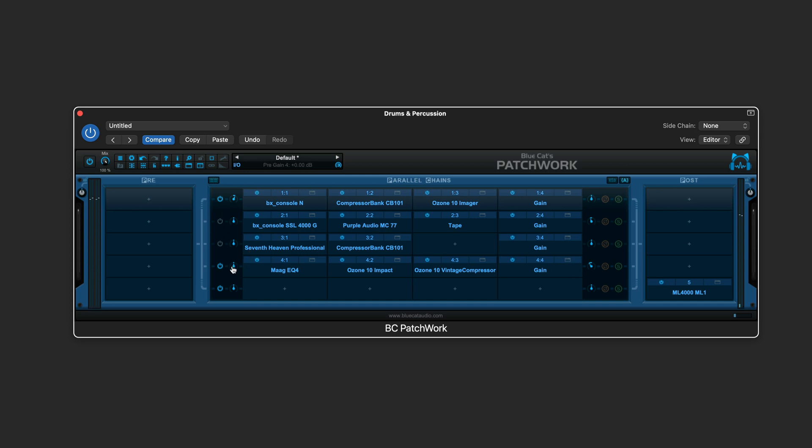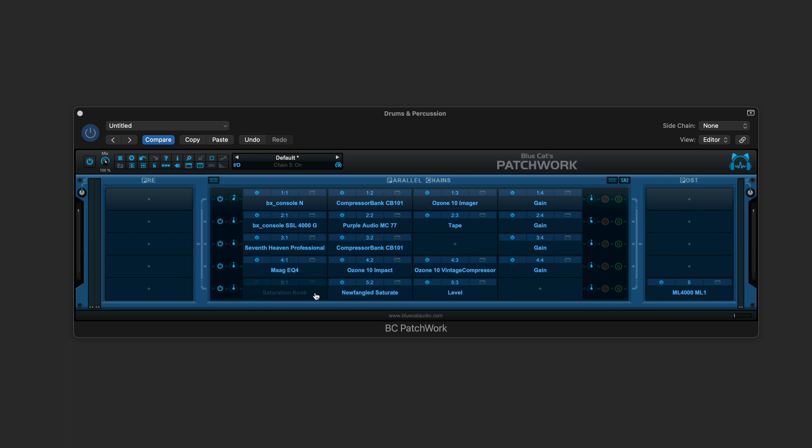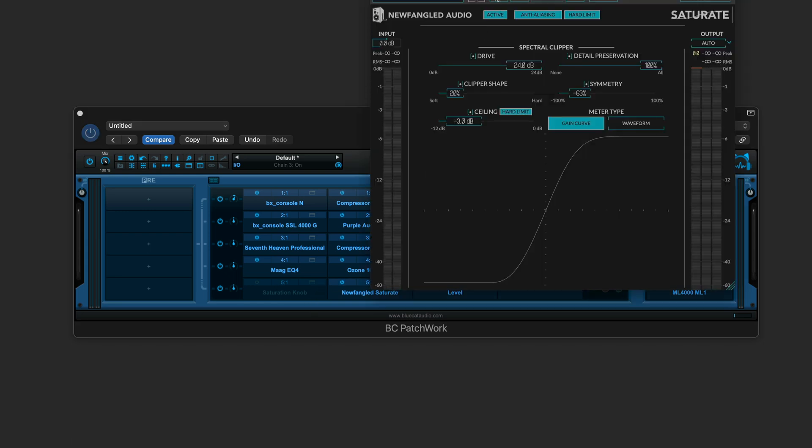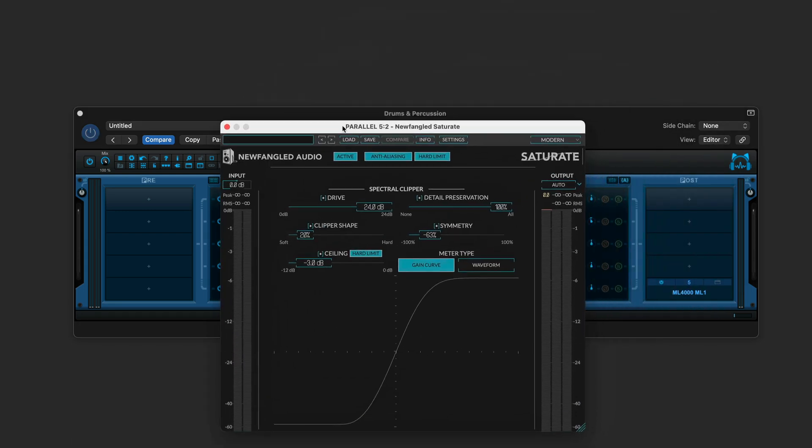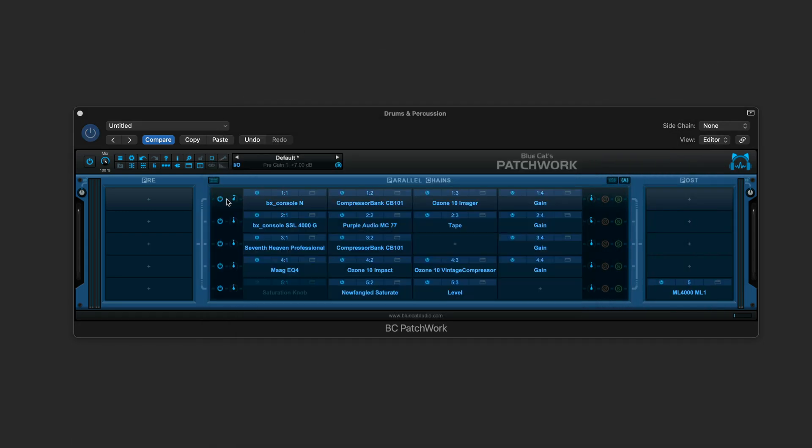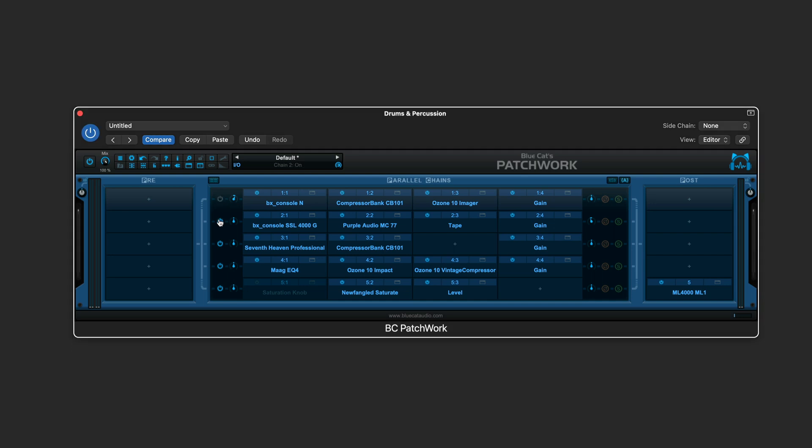And let's set up the last chain for some saturation. Here I've got the newfangled audio saturate plugin working really hard for some nasty overdriven sound that, again, will dial in subtly. So it's really very hard, along with the parallel compression.